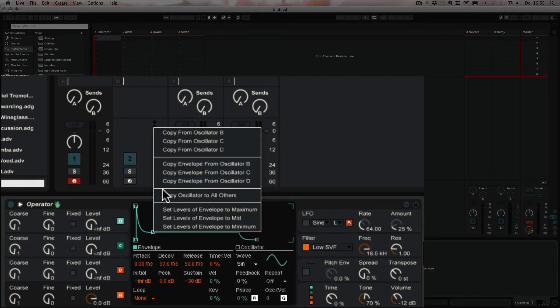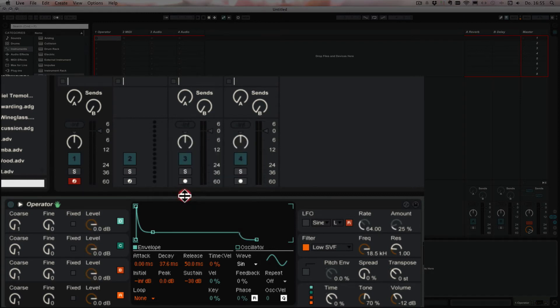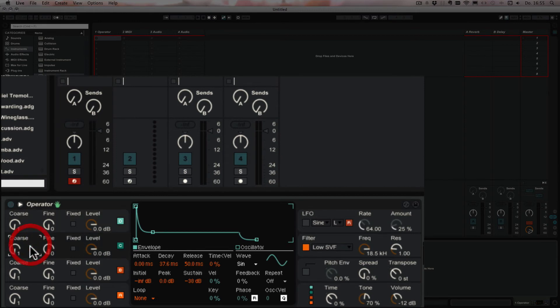Or we can also copy oscillator to all others. And I'm gonna just try this now. And then as you can see, they all have the same values now.